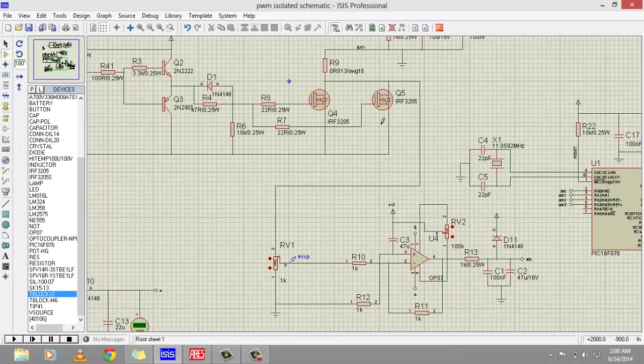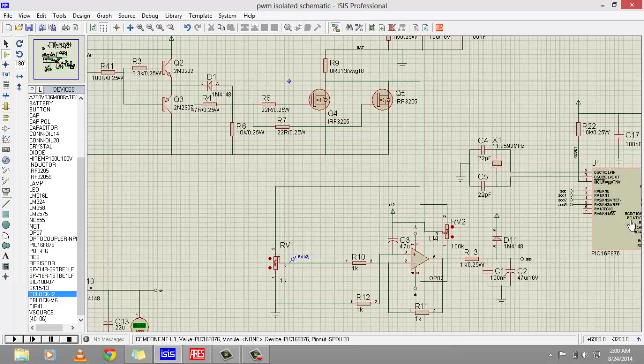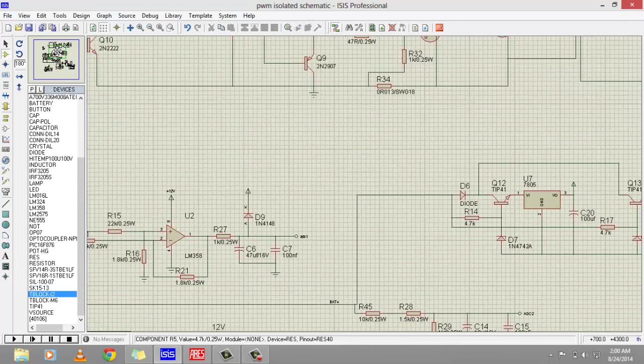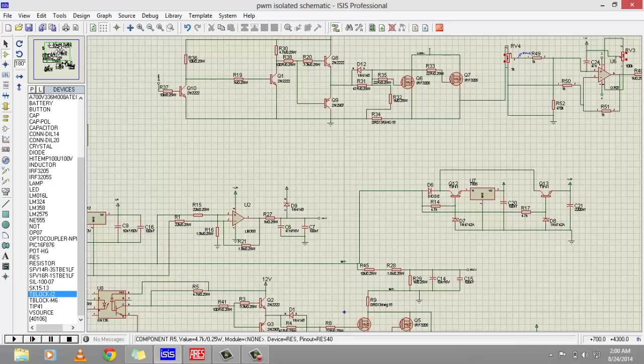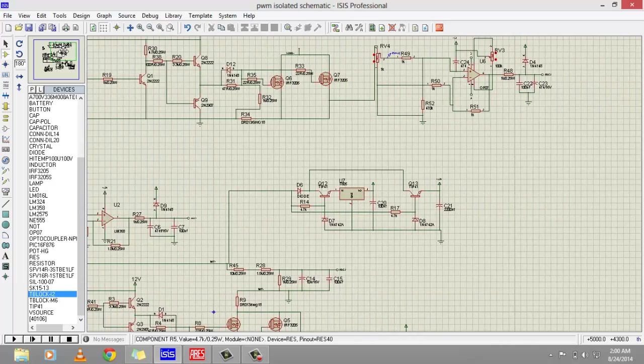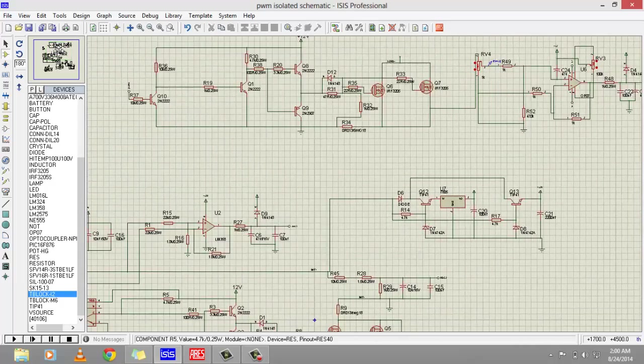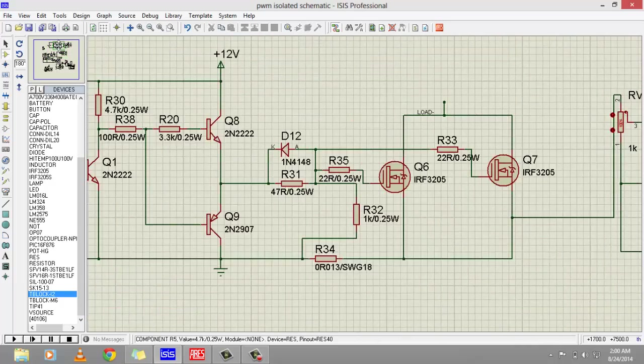That's why again a difference amplifier is used to step down voltage to the ADC. This circuit is for battery charging and the same circuit is used for load.